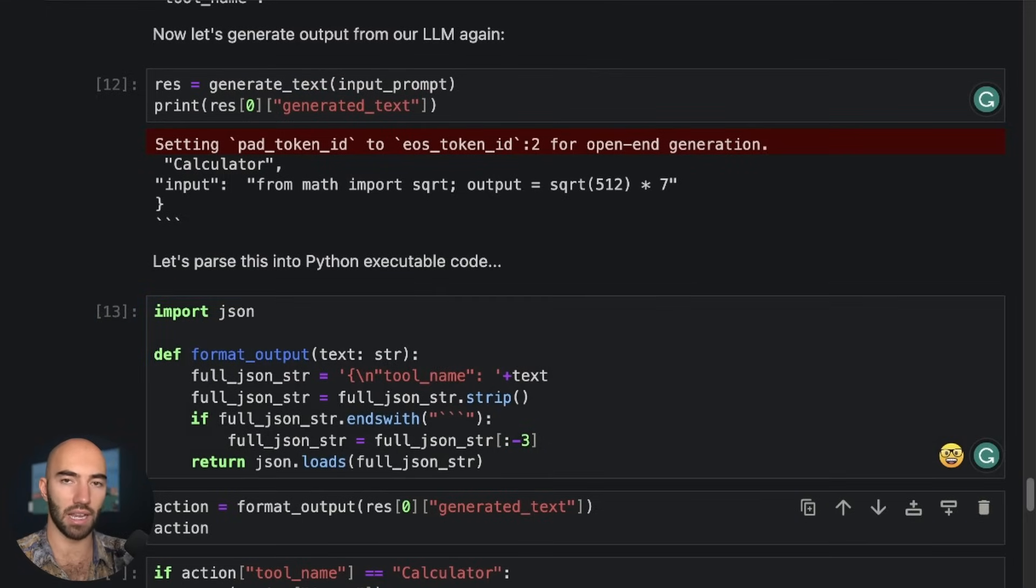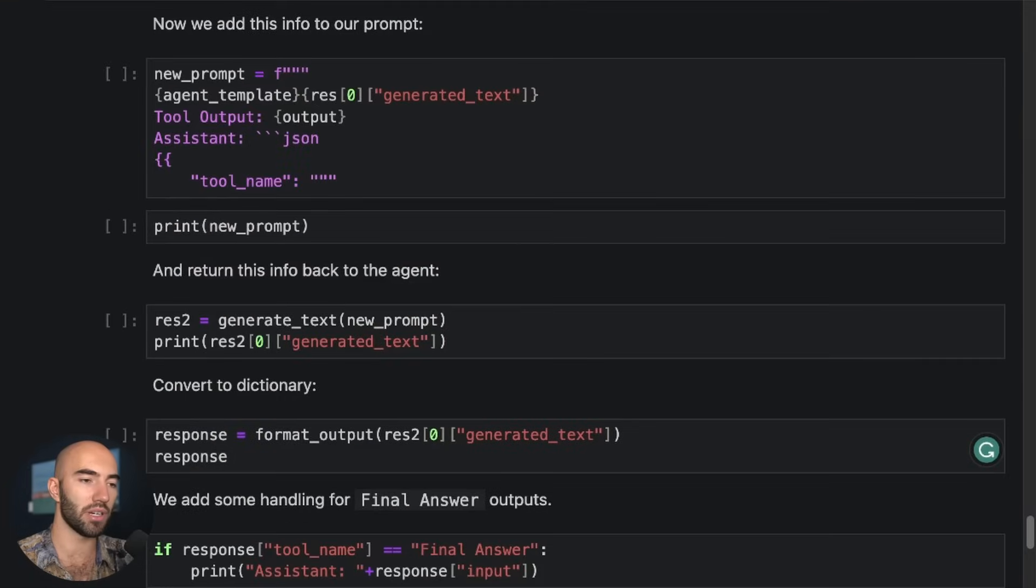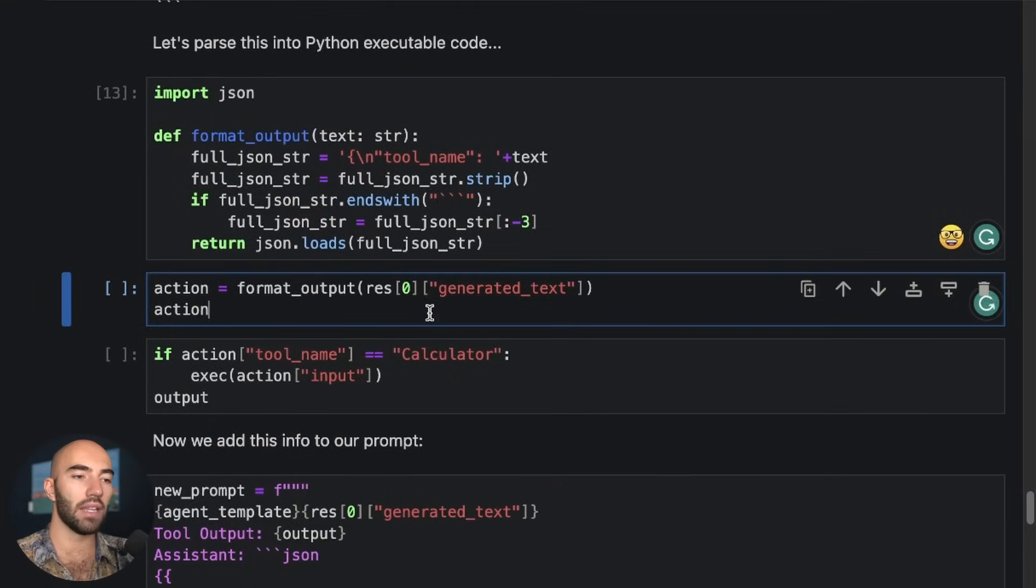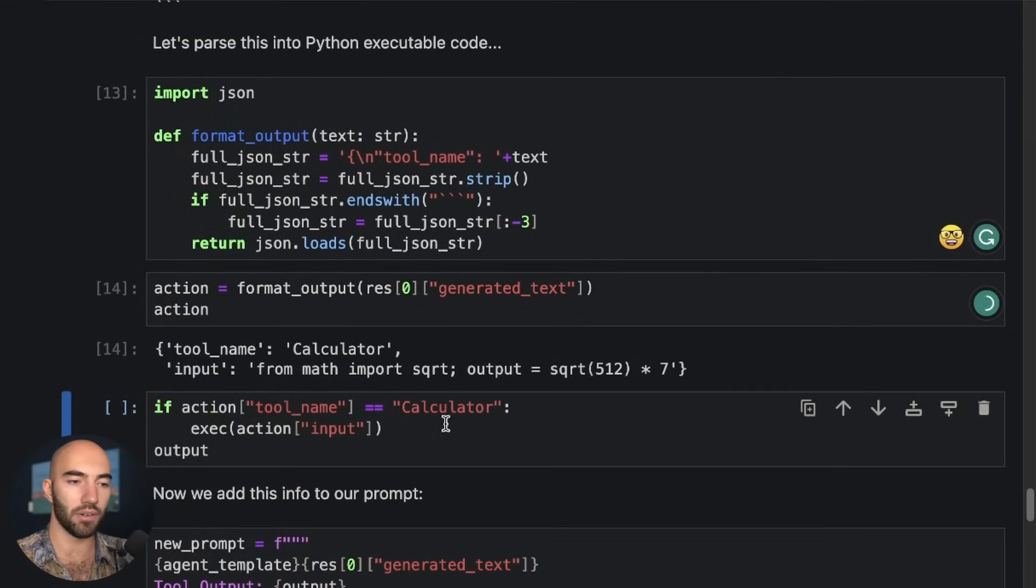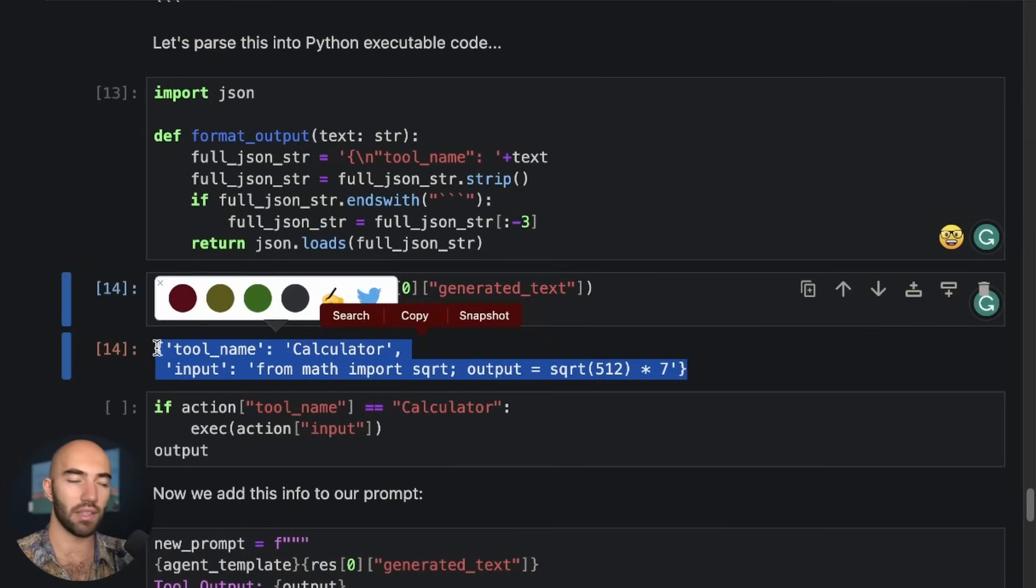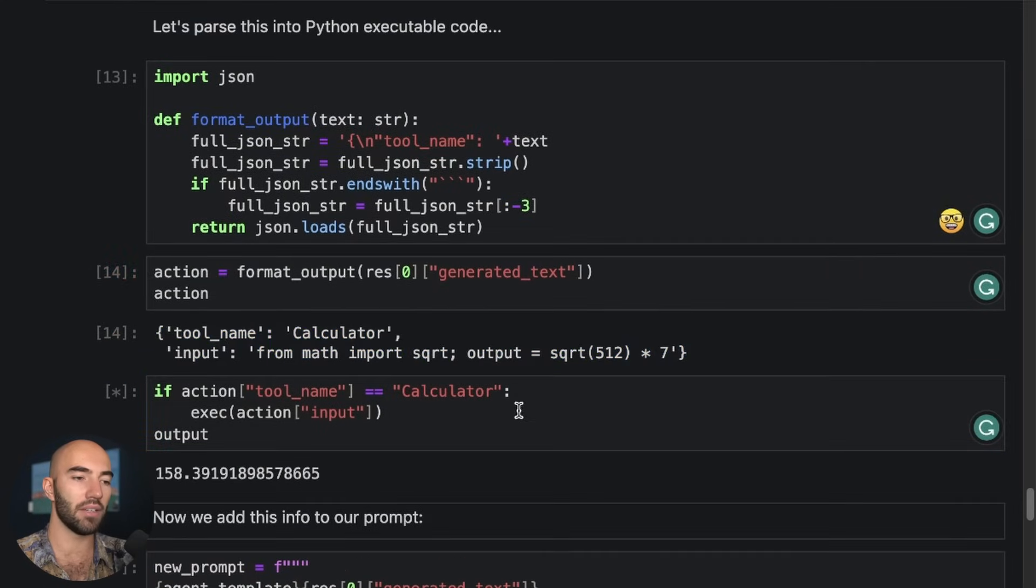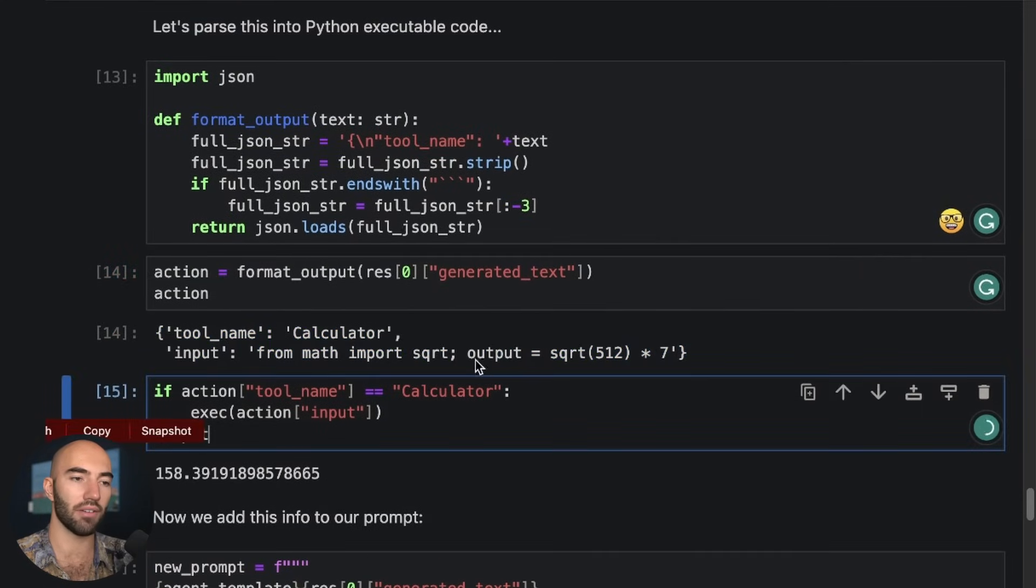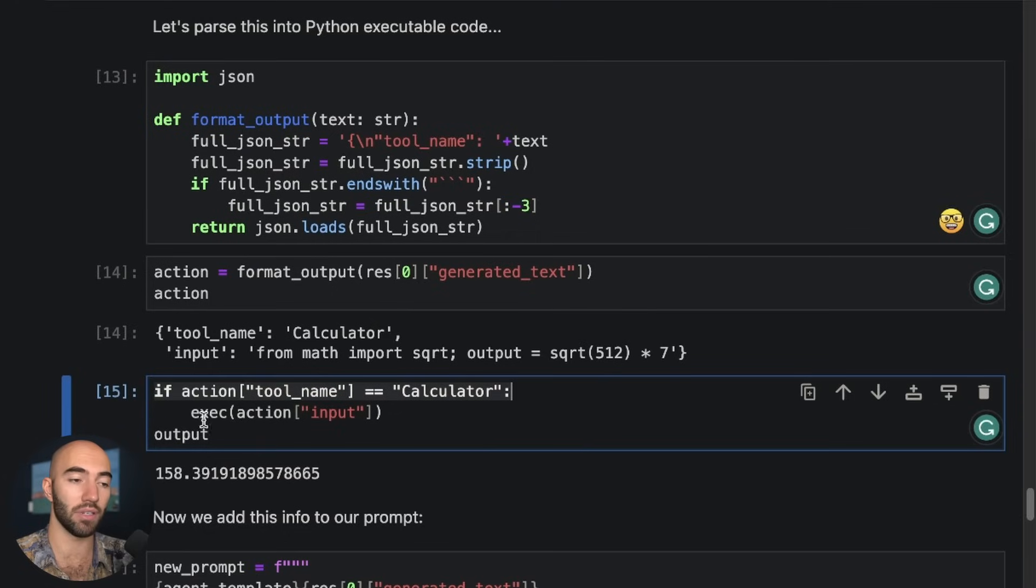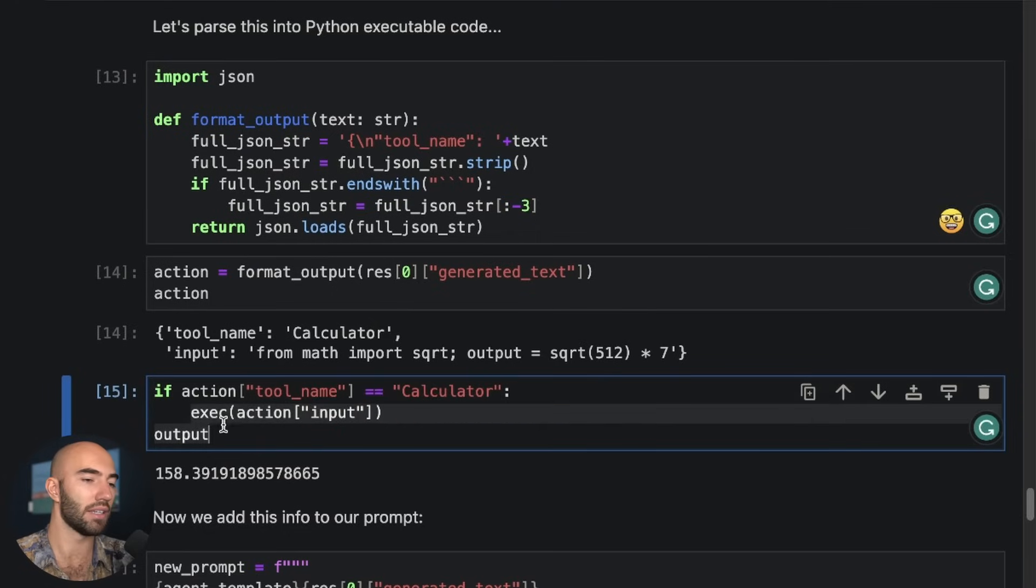Now we can pass this into Python executable code. So this is kind of how an agent would work. Then we use that to get our formatted output. So this is a Python dictionary now. And then we use the calculator.